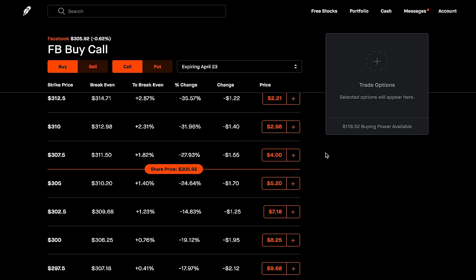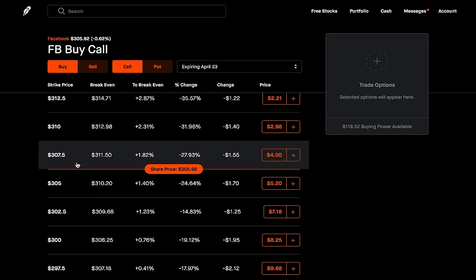The first thing we're going to want to do is identify a range in which we believe this stock will not be in by the expiration date. The first question I'd ask myself is: what price range do I think Facebook will not be between on April 23rd, which is when these contracts will expire? Let's say I don't think Facebook — which is at $306 right now — will be between $305 and $307.50 on expiration date. I just don't think that's going to happen; I think Facebook is either going to swing up a lot or swing down a lot.